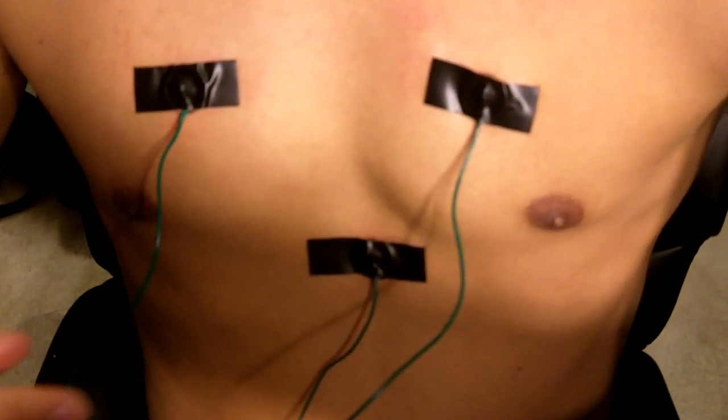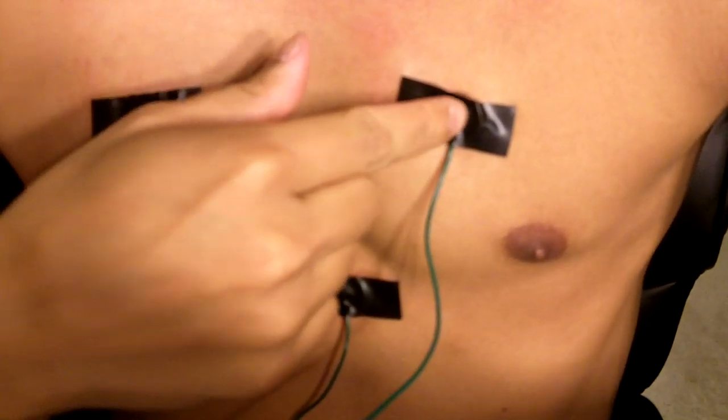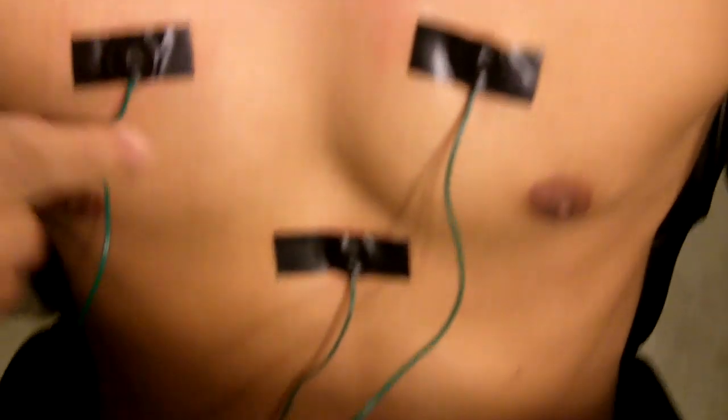Here you can see some electrodes - one, two, and three - which is then connected to an instrumentation amplifier. Here is where the left and right electrodes go, and the other electrode is the ground electrode.